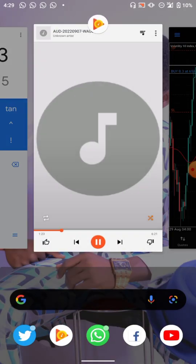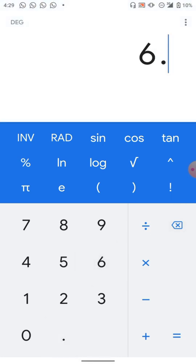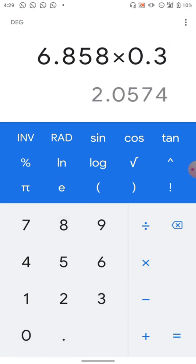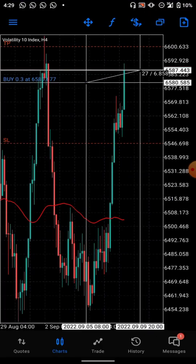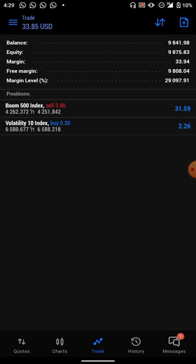The lot size is 0.3. The pip value on the right is 6.858. So go to your calculator: 6.858 times 0.3 gives you 2.05. Go back to the chart and it is now showing 2.1 — that confirms our calculation. With this method, you multiply the number on the right side by your lot size and you know your risk management immediately.